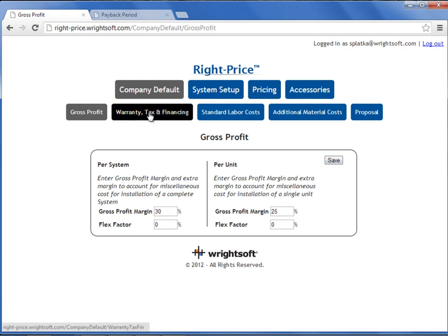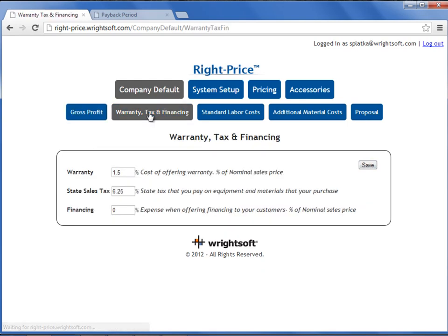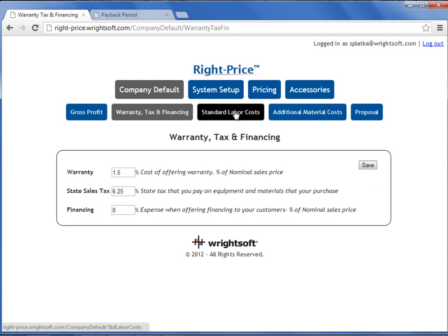The next screen is warranty, tax, and financing. The warranty and the financing percentage is applied to the nominal sales price. The sales tax is applied to your cost for your equipment or your materials. When you are finished applying your warranty, sales tax, and financing, select Save.